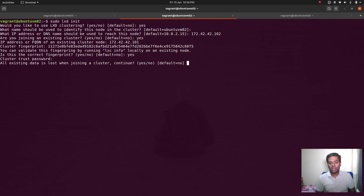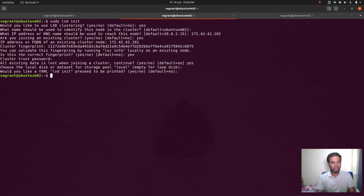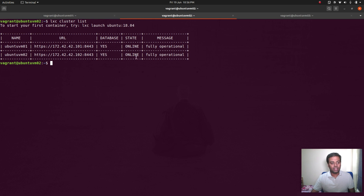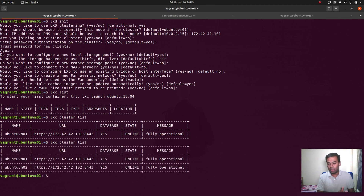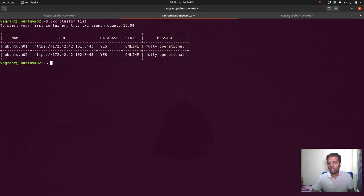It warns: all existing data is lost when joining a cluster. Since this is a brand-new LXD environment we have no data, but if you have an existing LXD environment with storage pools, network settings, and containers, everything will be lost. Type yes to continue. Choose the local disk — go with the default. Now if I run `lxc cluster list` from VM02, I can see two nodes in the cluster. Running the same command from VM01 gives the same output — you can run it from any node.